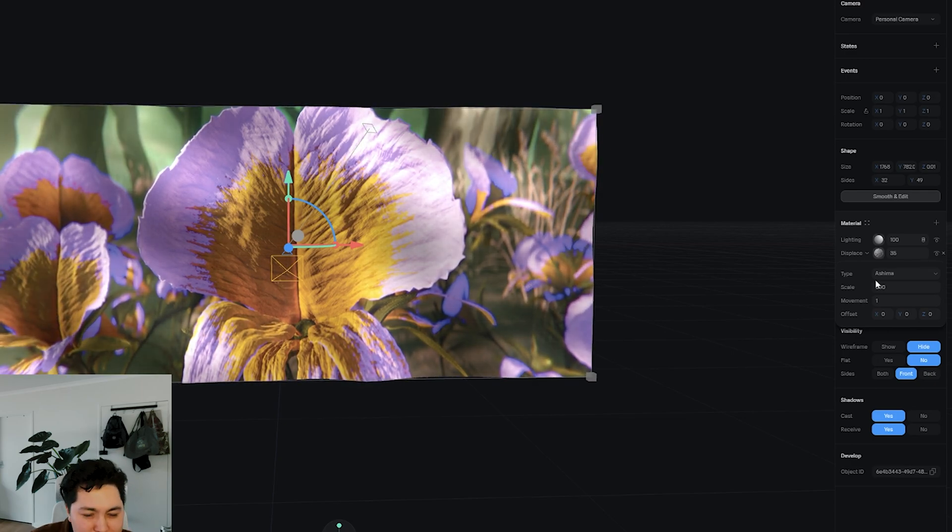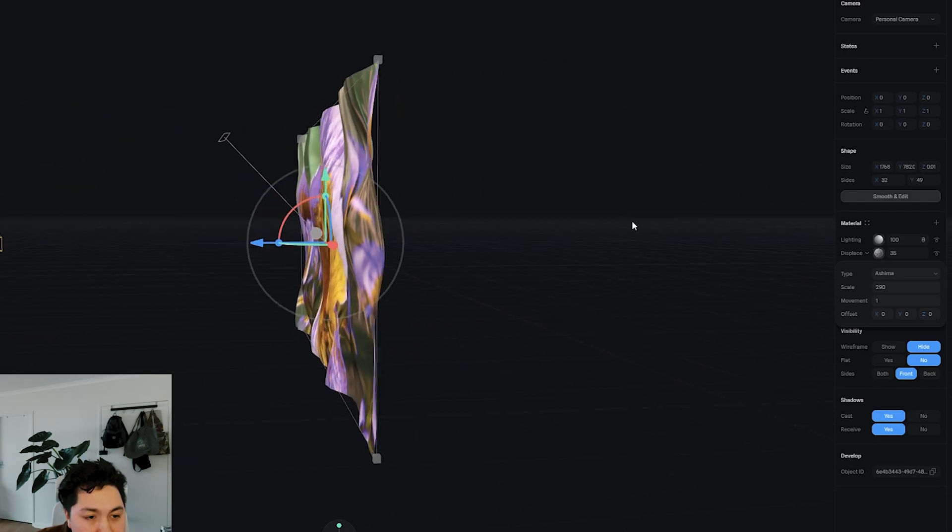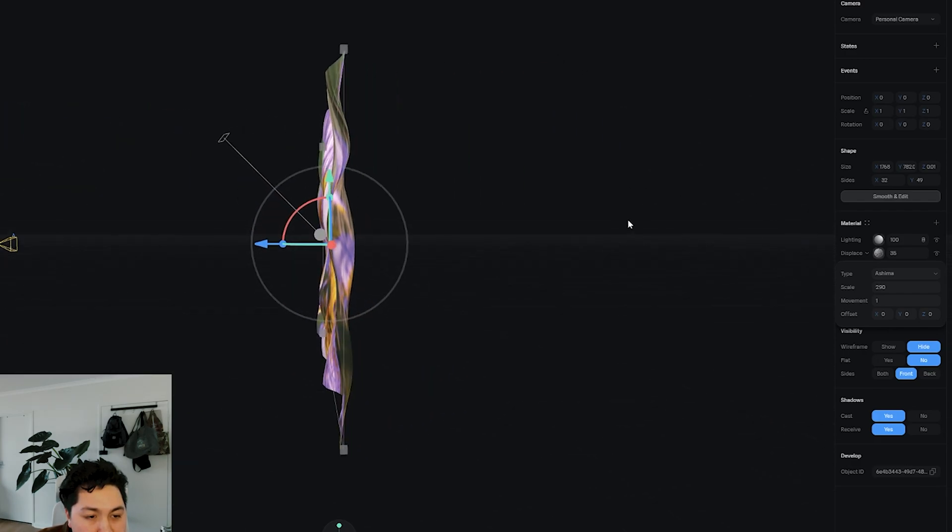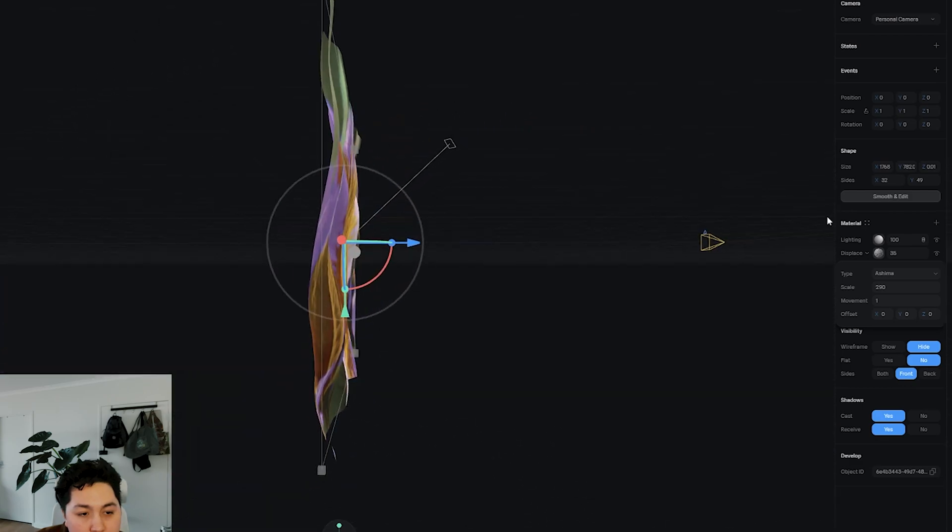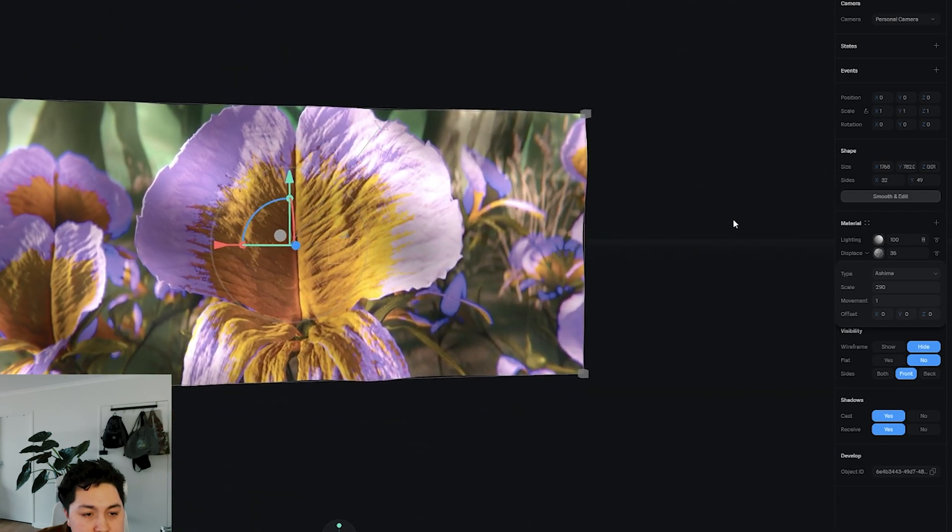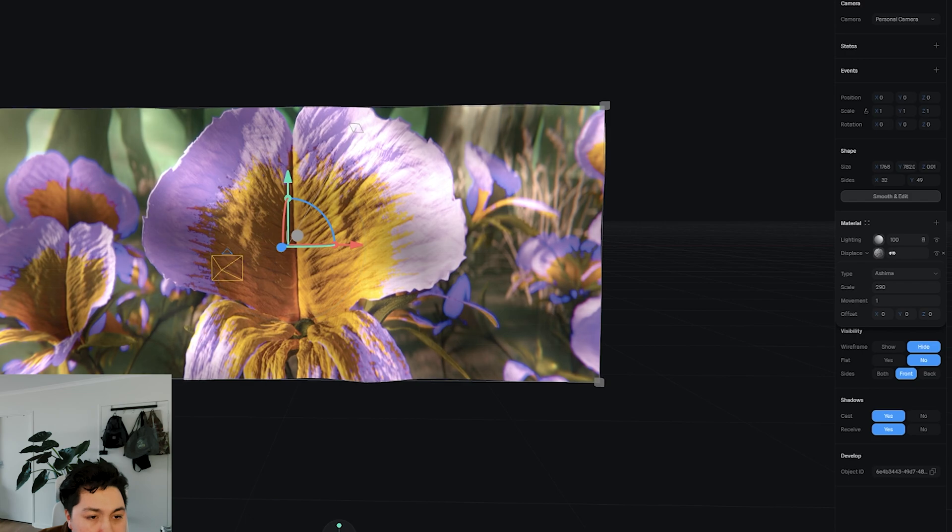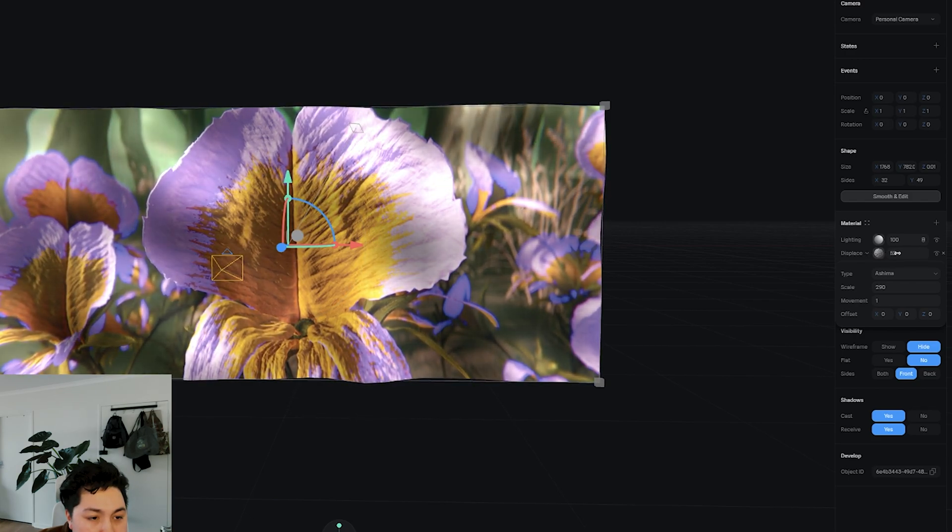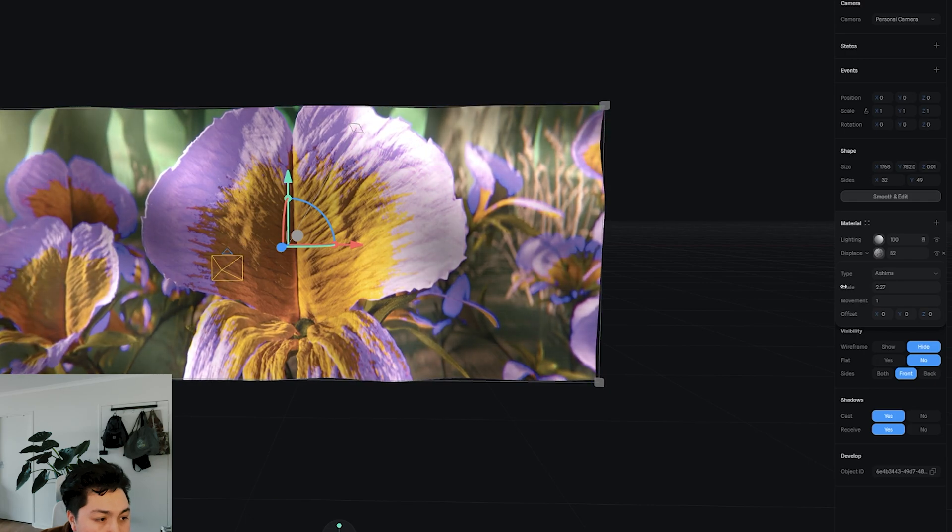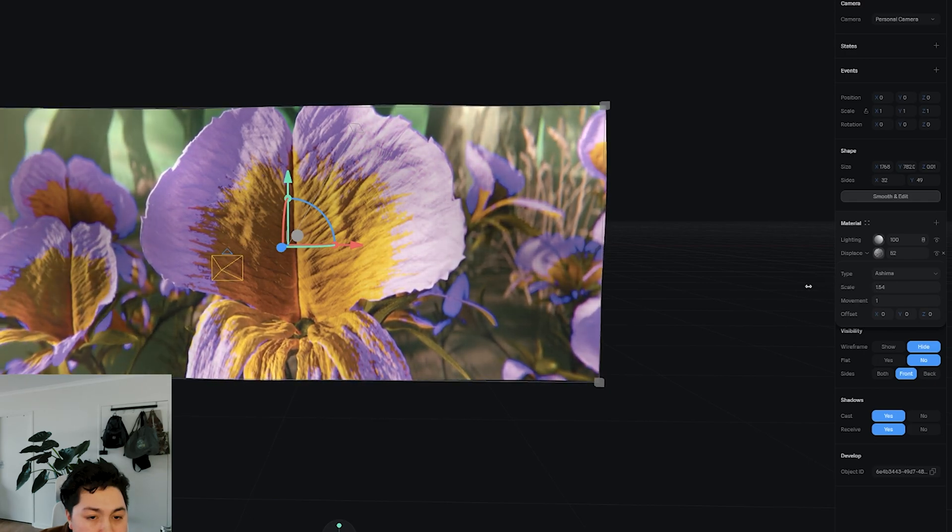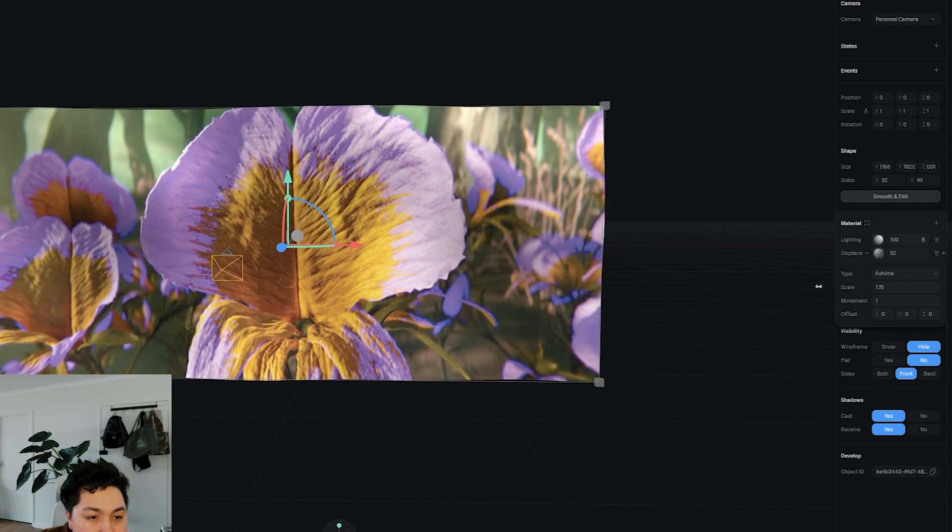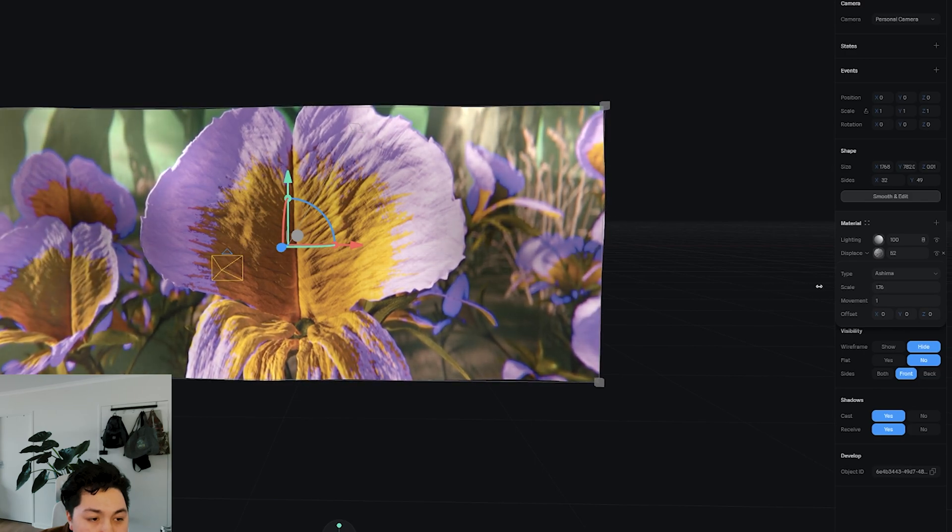But usually I will use this Ashima displacement. I just find it's a bit of a softer displacement and doesn't come with as many harsh sort of points. And I'll drop the scale a little bit as well. And what that's going to do is make that displacement - it's funny, dropping the scale almost makes it seem bigger.